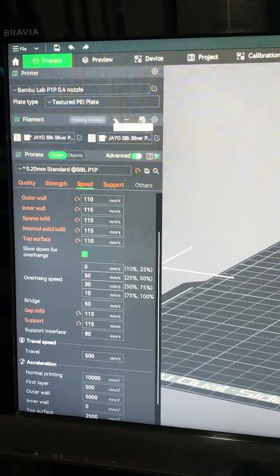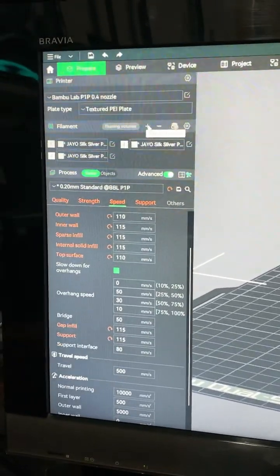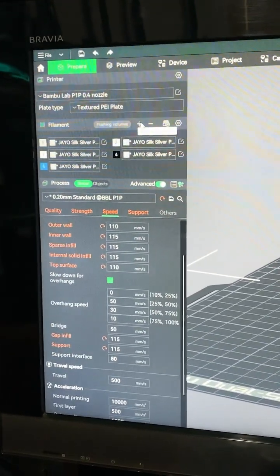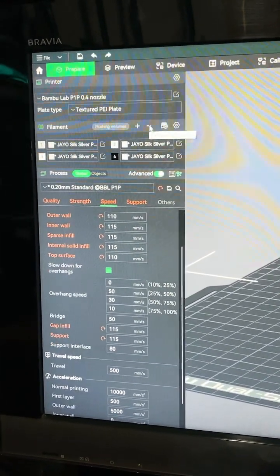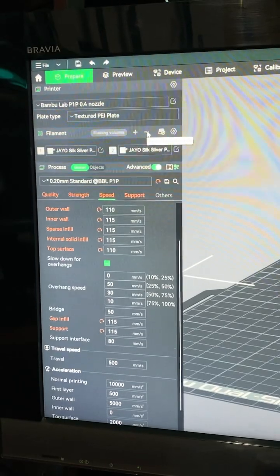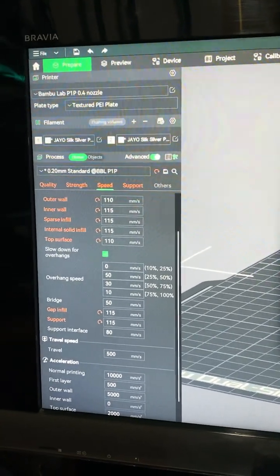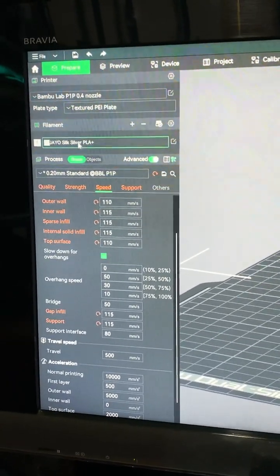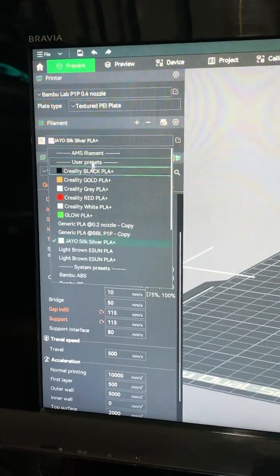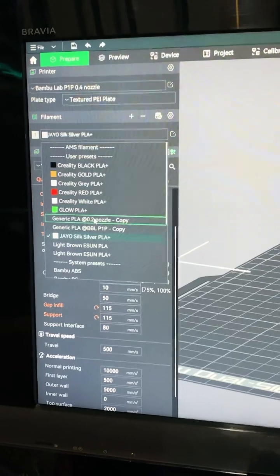You can add more, or you can just have the one, it doesn't matter. What matters is that you have the filament you want to remove chosen.